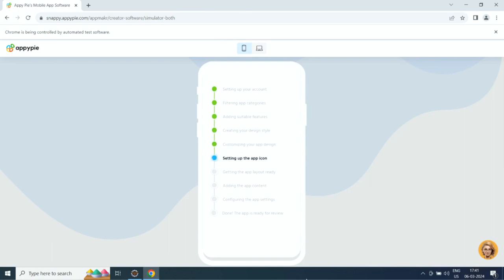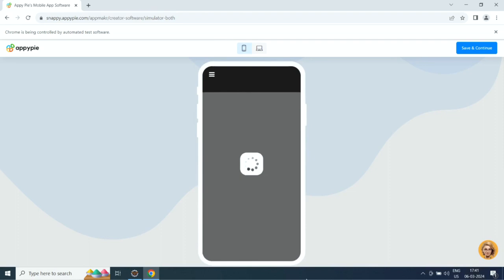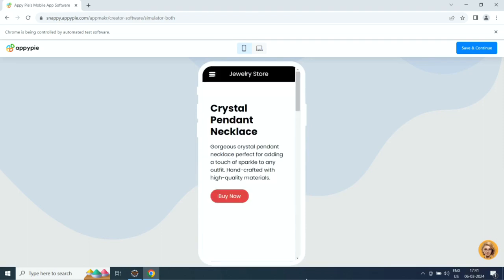Then it will customize the app design, set up the app icon, add app layout, app content, and configure app settings.